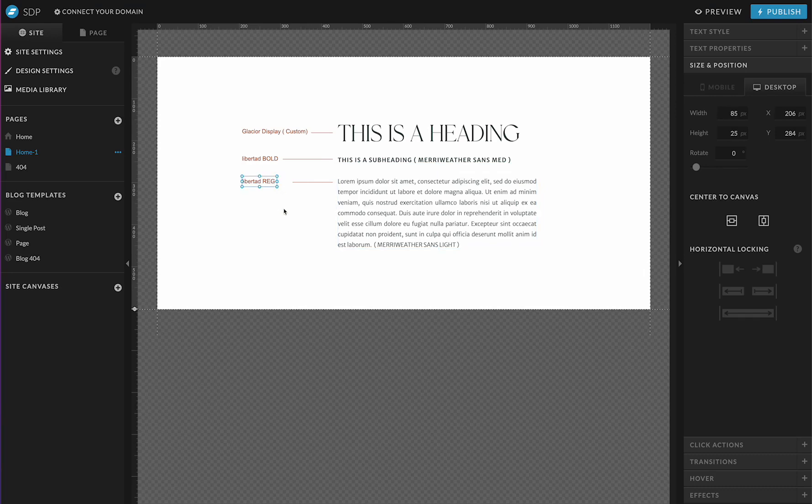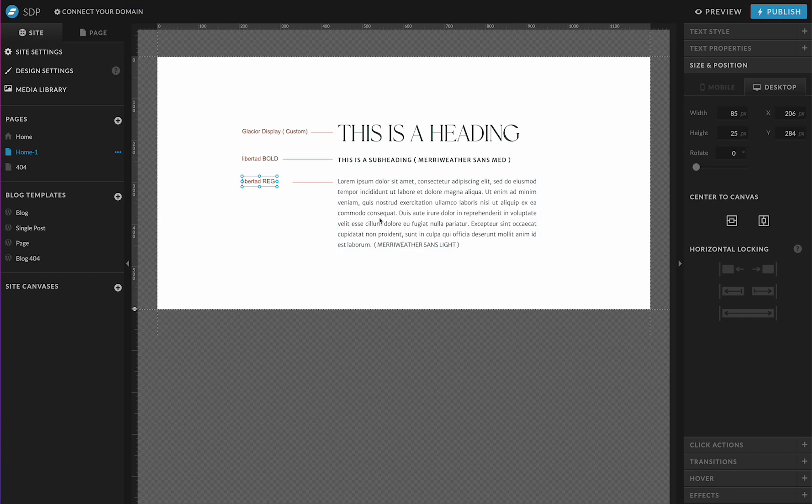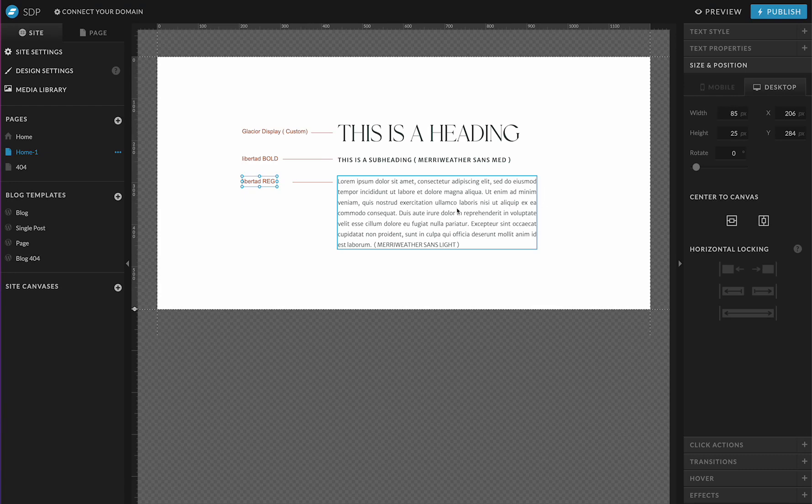This honestly can be the hardest part of setting this up is just finding something similar because you want to be able to have it match on the back end of how it's going to look on the live site as closely as possible while you're designing. So I just went through the Google font library and picked out one that was pretty similar and then use that inside the design settings for the subheading and the paragraph font.